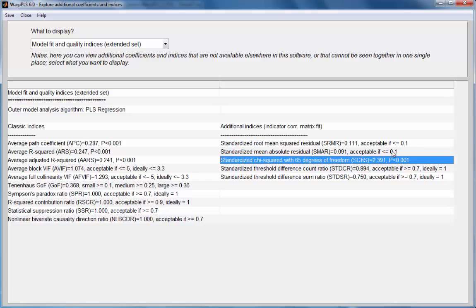The third is a chi-squared based index, standardized chi-squared with 65 degrees of freedom.